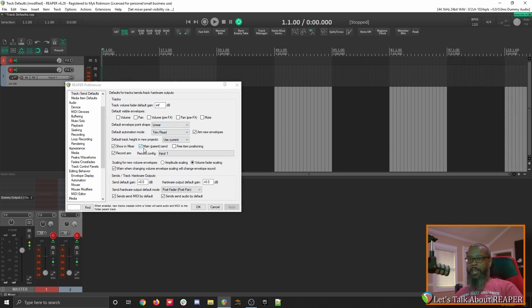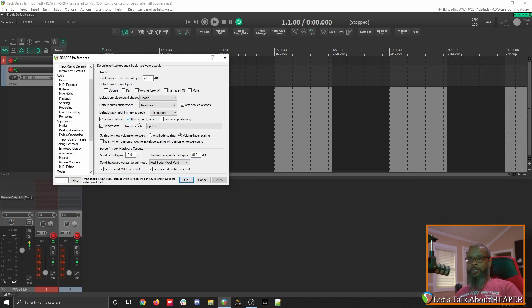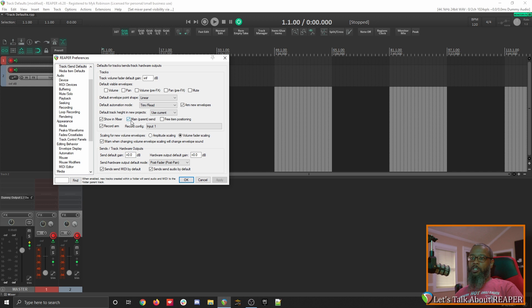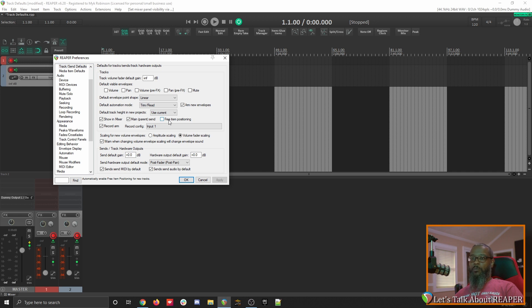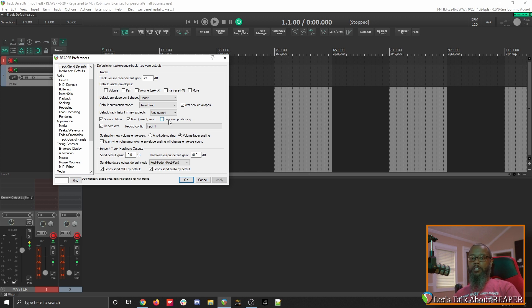Next is main parent send. If this item is not checked, the tracks will not send to the master track by default. I'm not sure why you would want that unchecked, but you can set it whichever way you like. Free item positioning allows you to rearrange media items on a track in whatever way you'd like. You can have overlapping items, and have more than one item playing at the same time on the same track. Admittedly, it's not something that I've ever found a use case for, but if it's something that you'd like to do, the option is there for you.